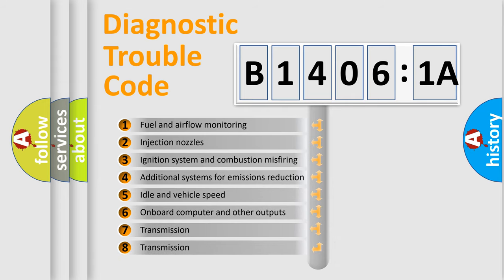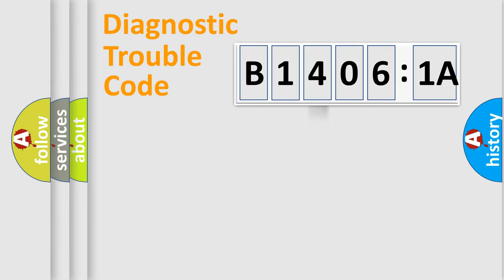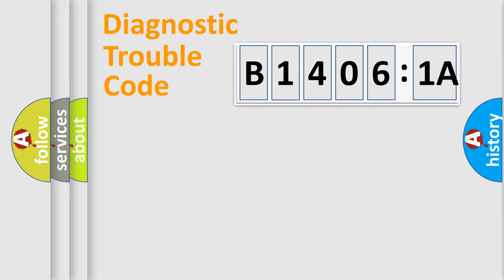The third character specifies a subset of errors. The distribution shown is valid only for the standardized DTC code. Only the last two characters define the specific fault of the group.